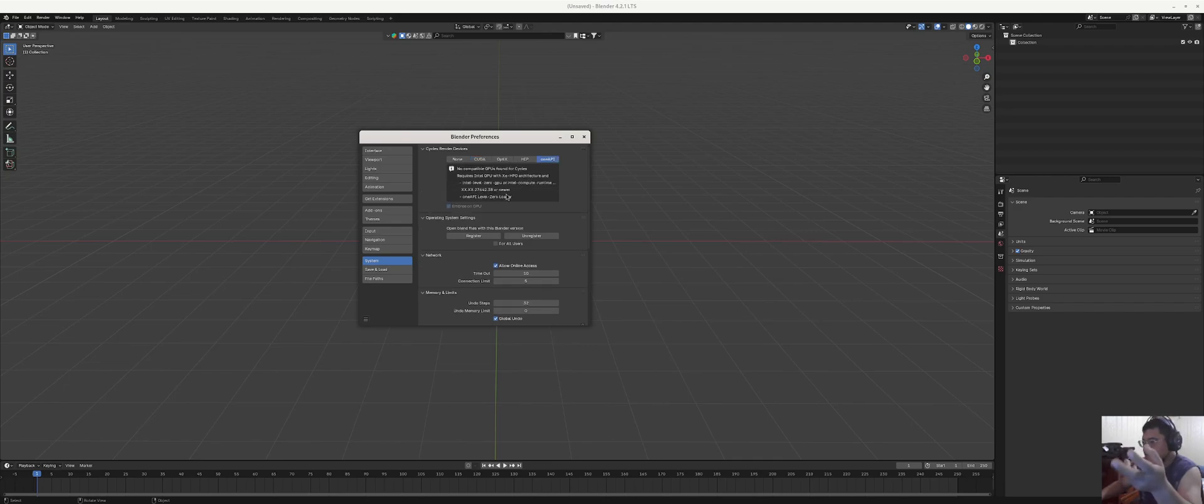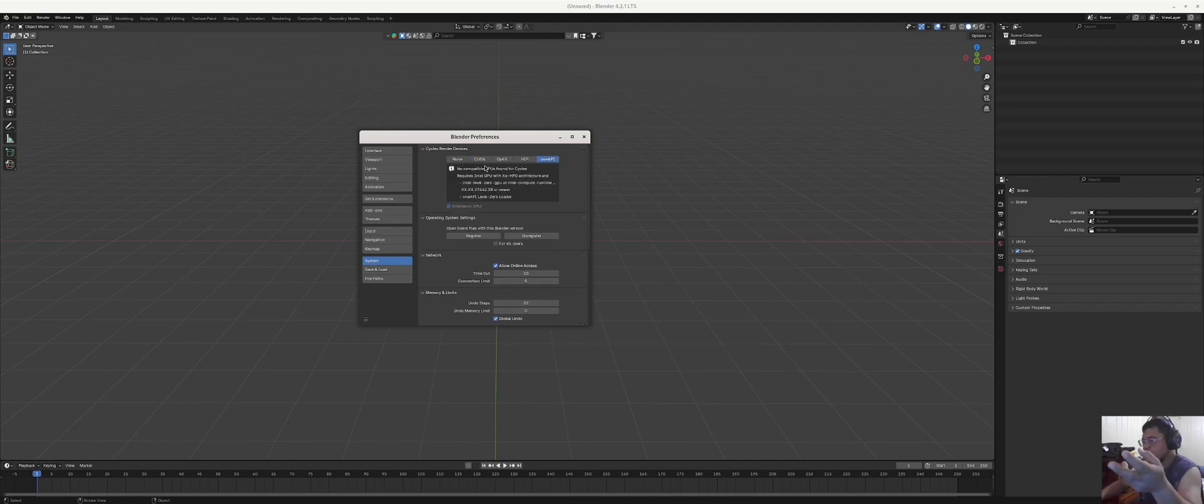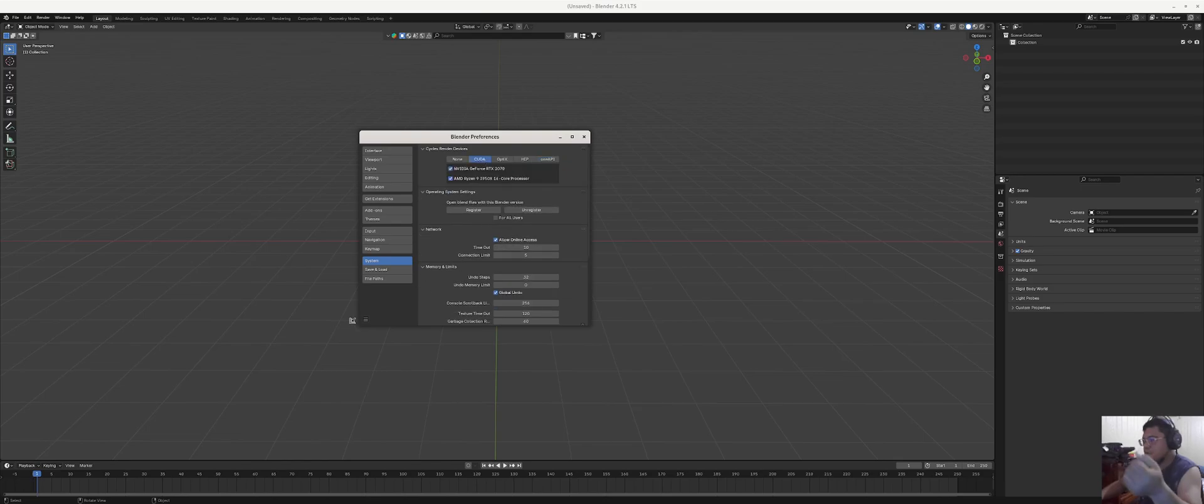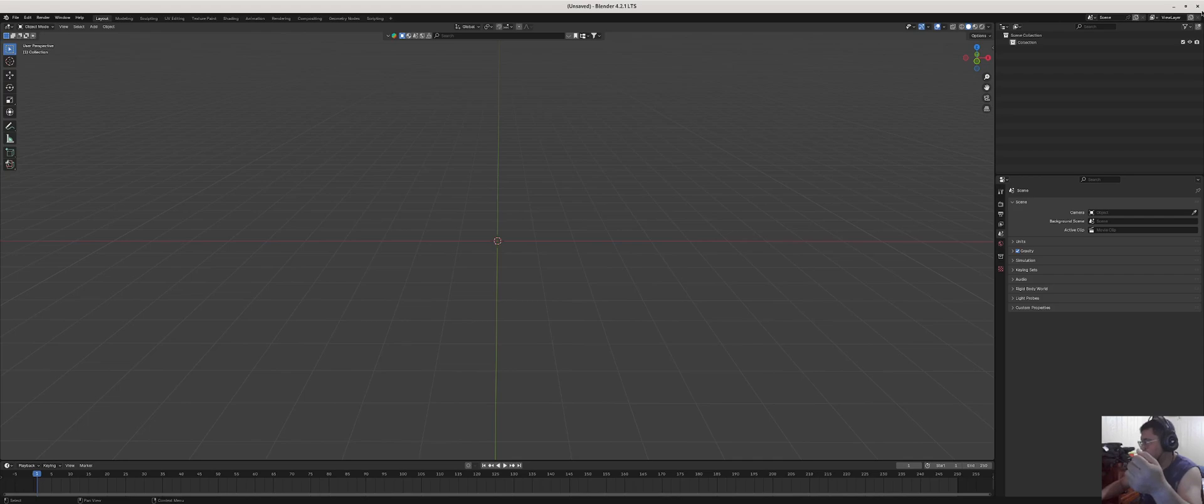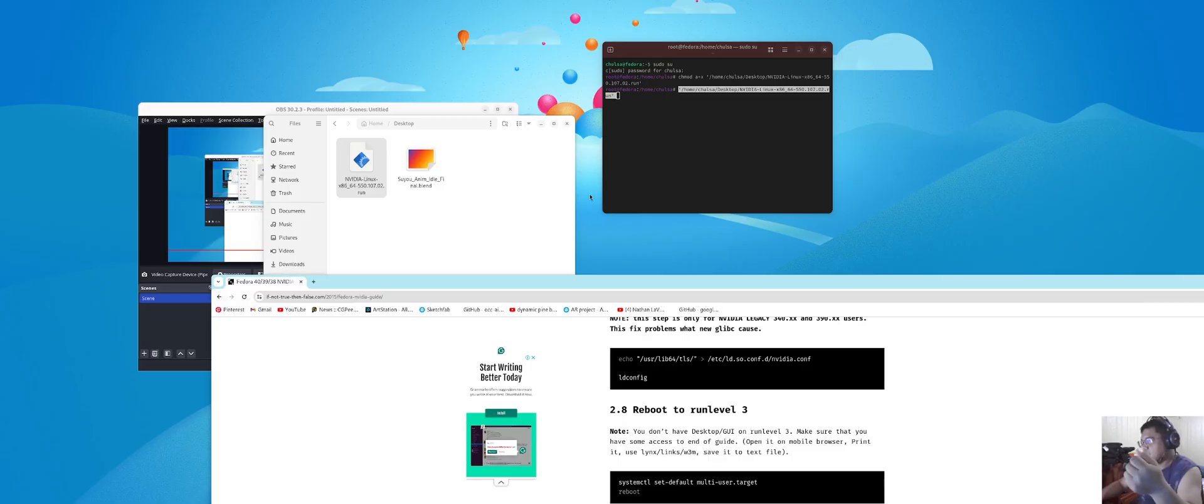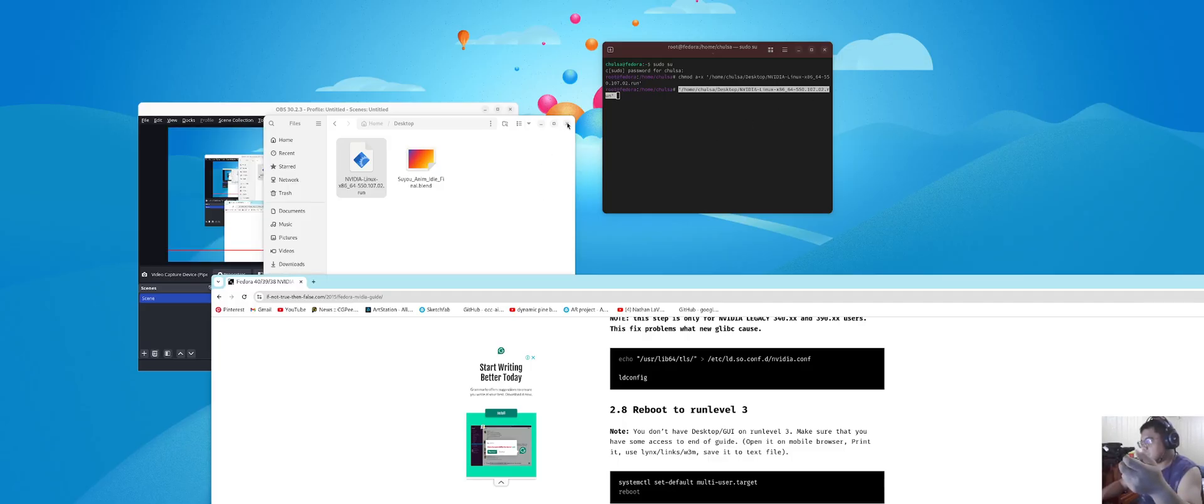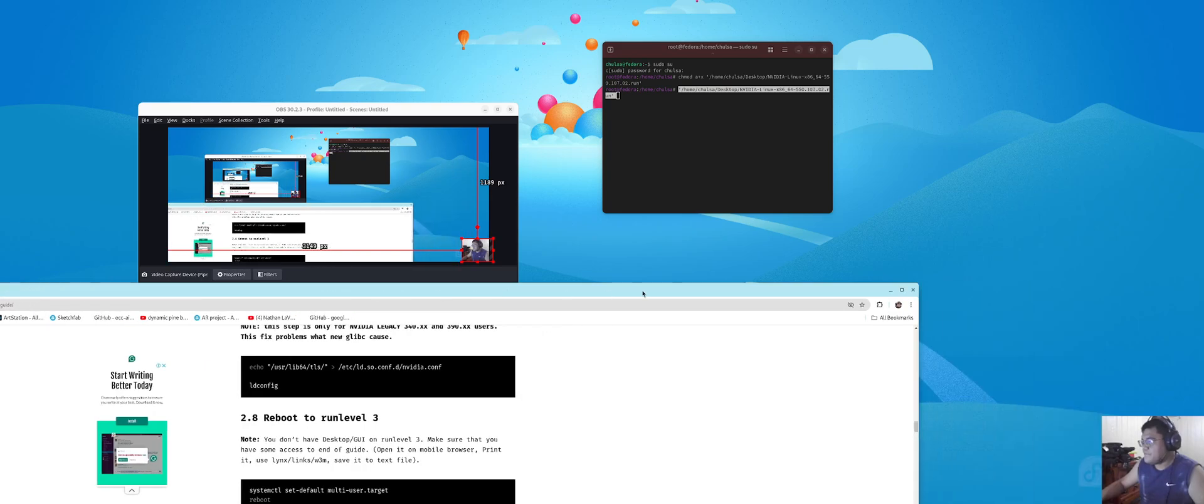And the fact that now I'm recording with OBS, so if the NVIDIA driver is not working then this might not be working as well. So that's the only way I can show you.